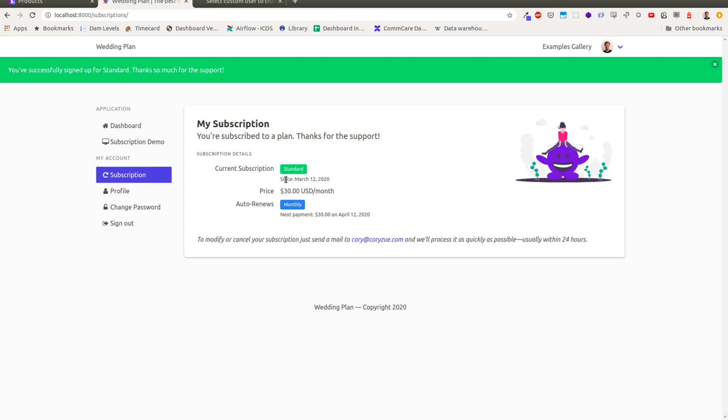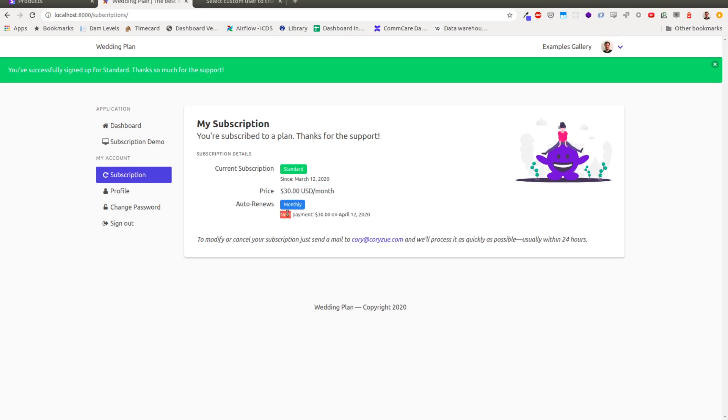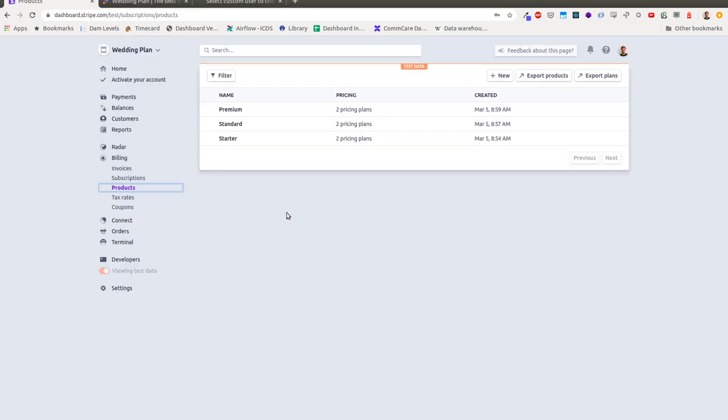It'll say my subscription level. It will say the price that I paid, the auto renewal date. And this is now also all set up in Stripe.